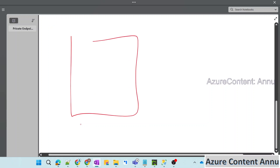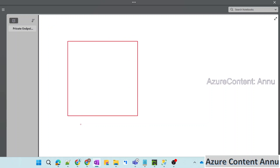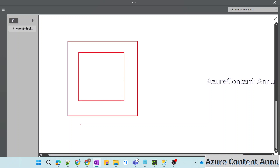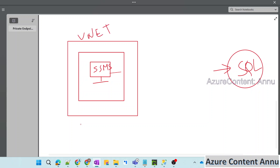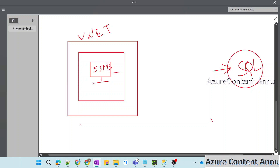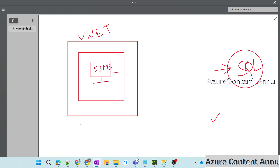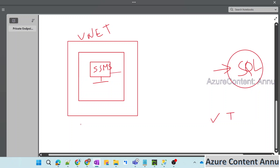Suppose we have a virtual network, or VNet. Inside this private virtual network, we have something called a subnet. Inside the subnet, we have an Azure Virtual Machine. Inside the virtual machine, we have SSMS installed, through which we want to connect to the SQL database. We want to access the SQL Server via this Azure VM which is present inside the virtual network. Now, taking the first approach where we allow access through the public network, we can access this SQL Server by whitelisting the IP address of this virtual machine.